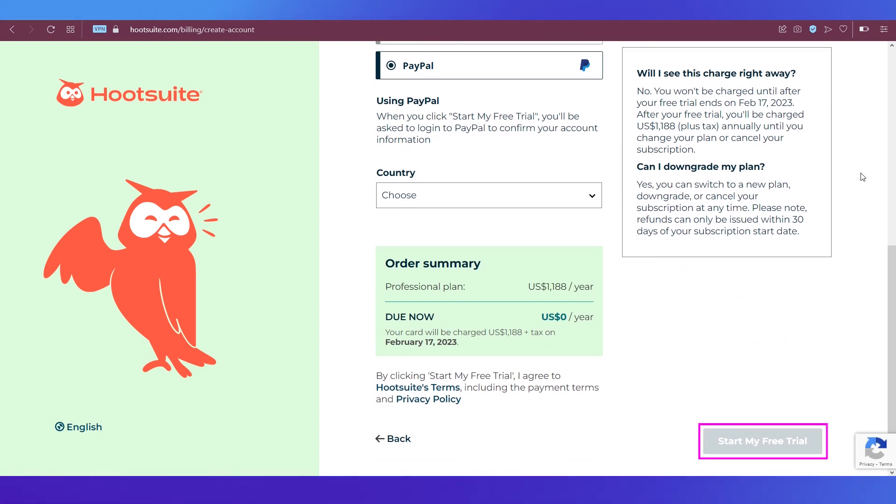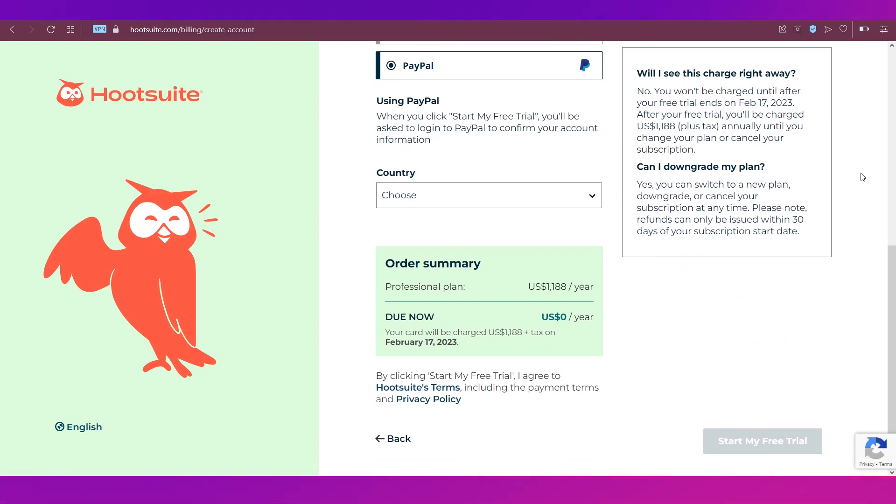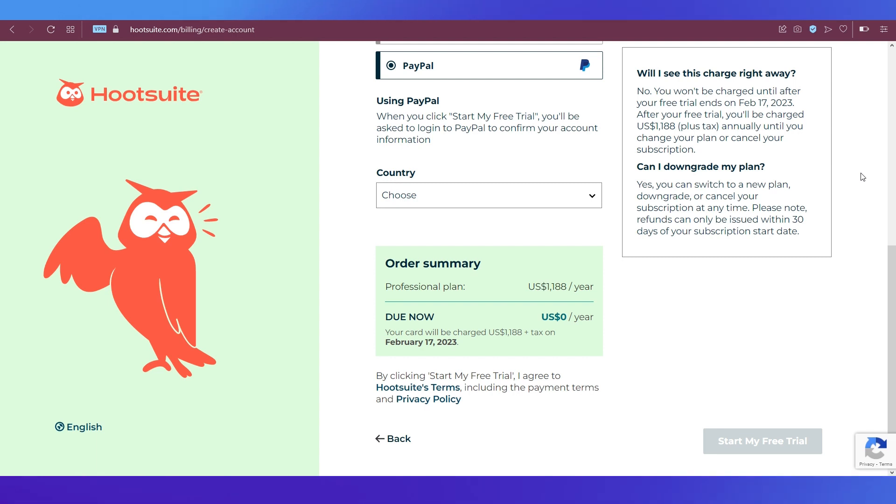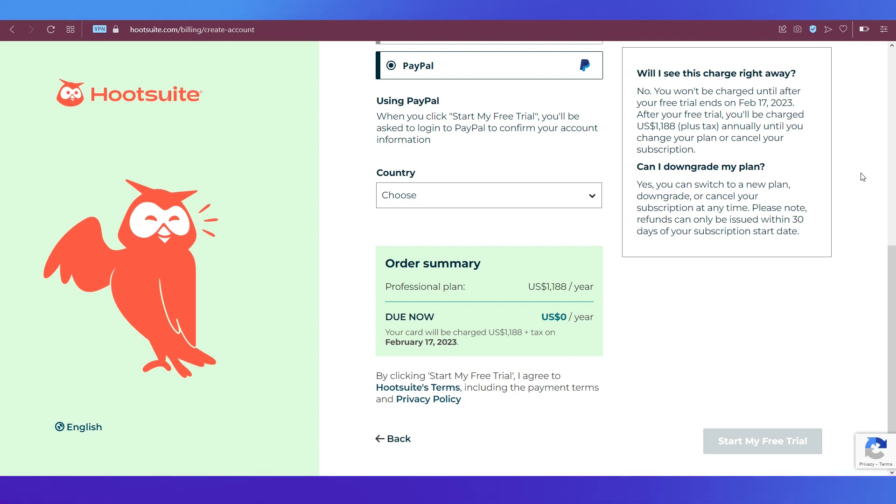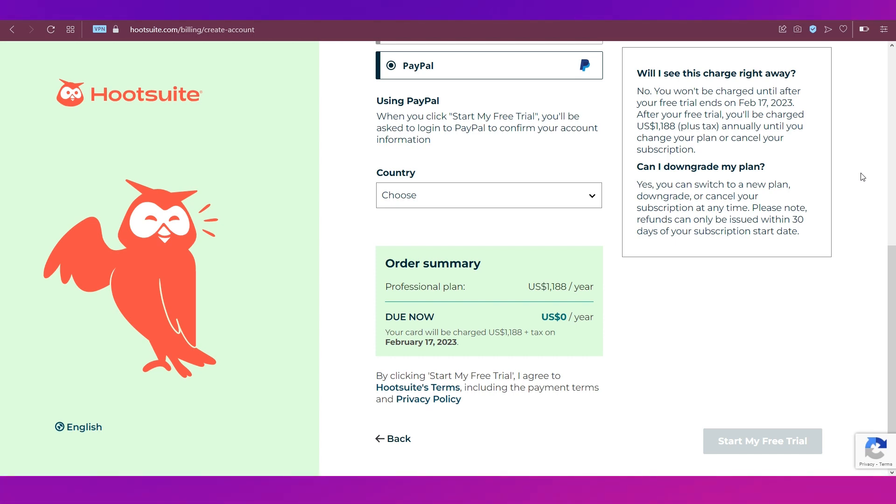After making all the choices, you can go down and click on start my free trial. With this, you have completed the registration process and you can go to your dashboard, where you'll be able to link your social media profiles and go ahead, create posts, use the calendar feature, etc.